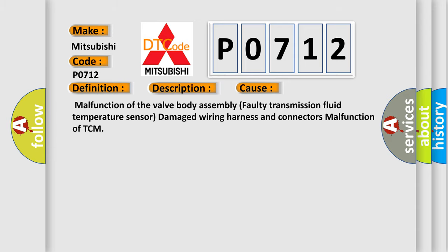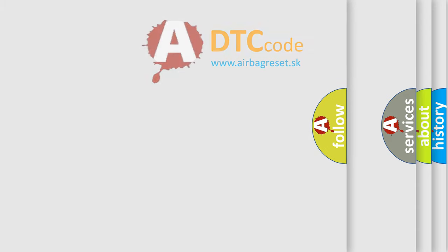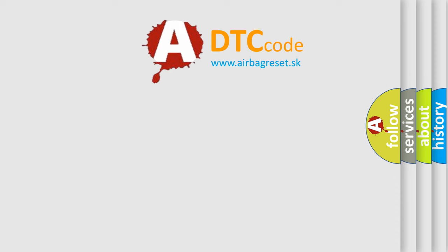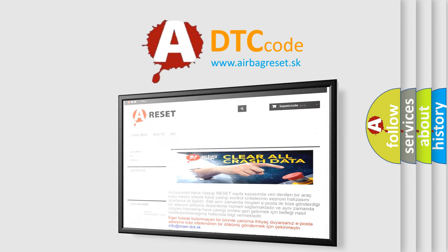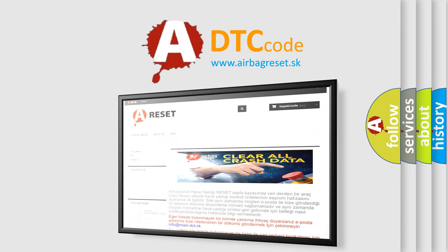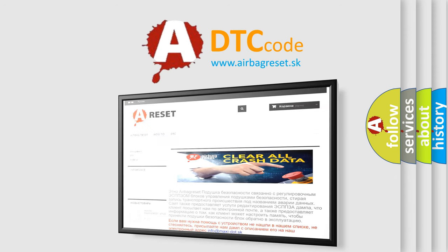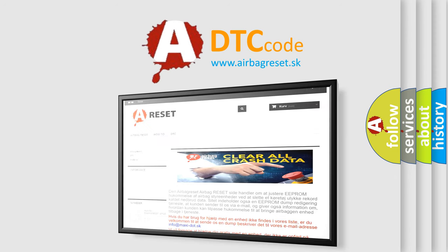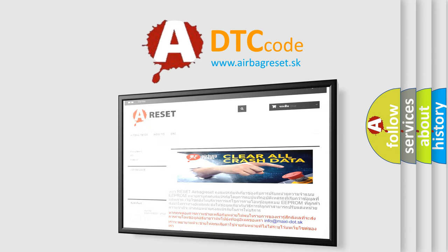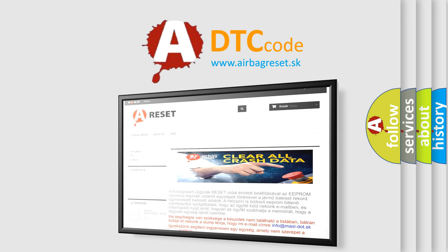The airbag reset website aims to provide information in 52 languages. Thank you for your attention and stay tuned for the next video. Bye!